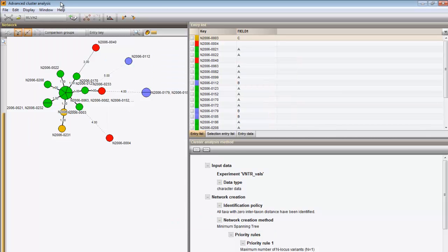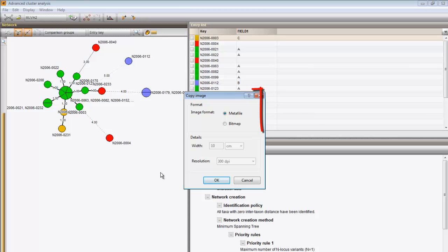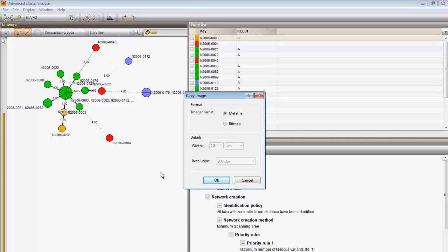The image can be copied to the clipboard as meta file or bitmap and pasted in another application.